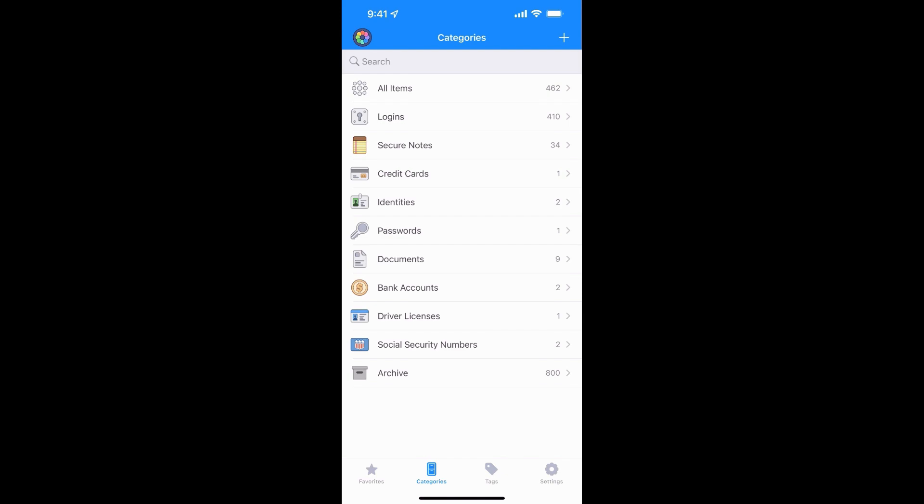But your main screen, this is what you'll see when you log in. It shows you kind of a list of all your items and you can see I have 462 items. I have 410 logins, 34 notes, a credit card, a couple identities, and a few other things added in here. So you can put all sorts of information in here and store it and you can get to it on your phone. And as I said, the nice thing about this is it syncs between all of your devices.